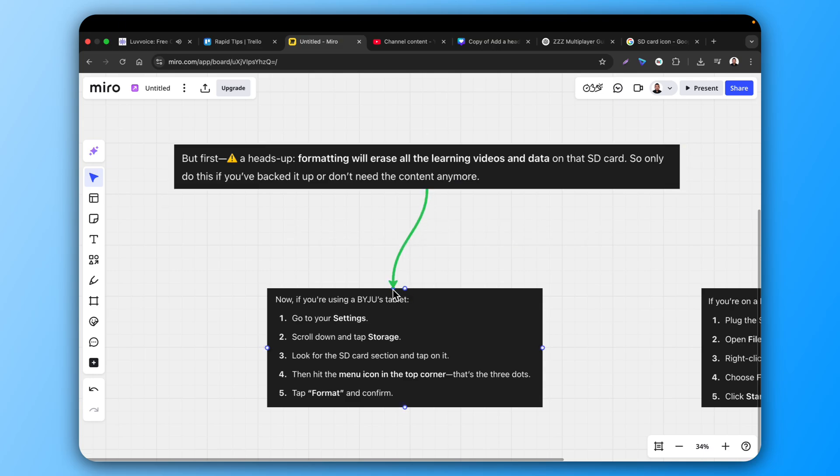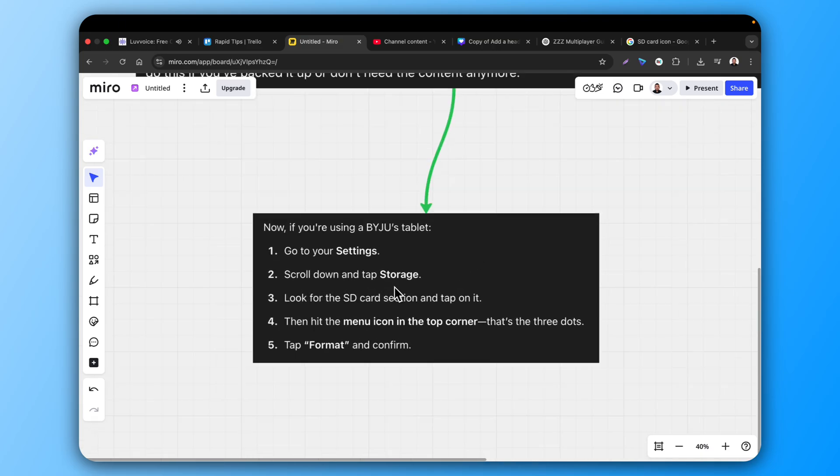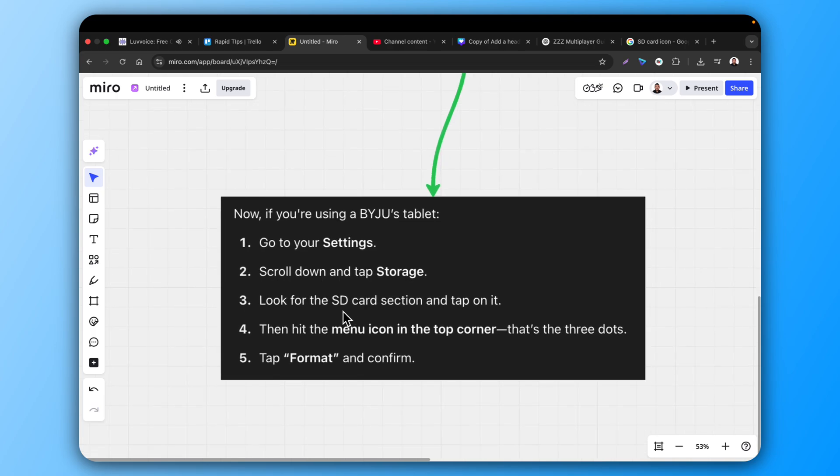Now, if you're using a BYJU's tablet, go to your settings, scroll down and tap storage. Look for the SD card section and tap on it.